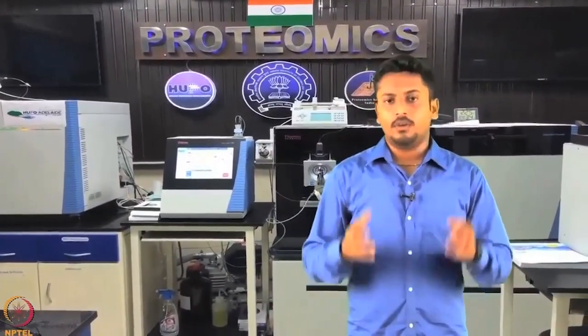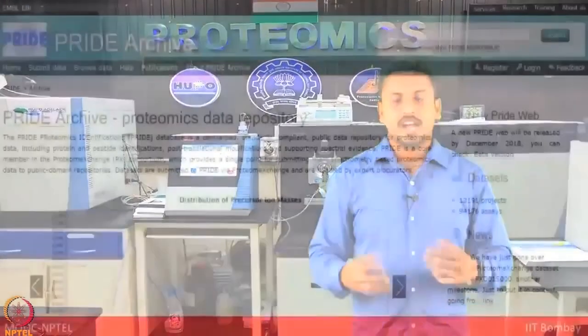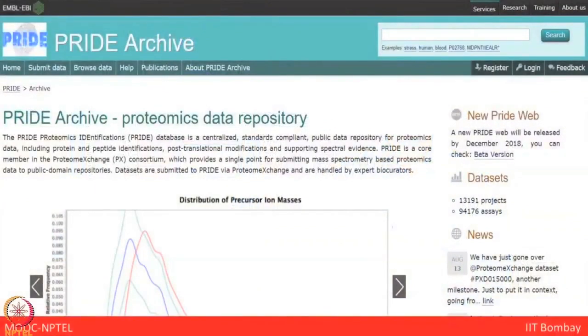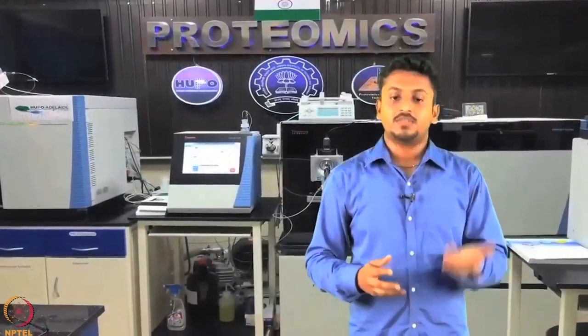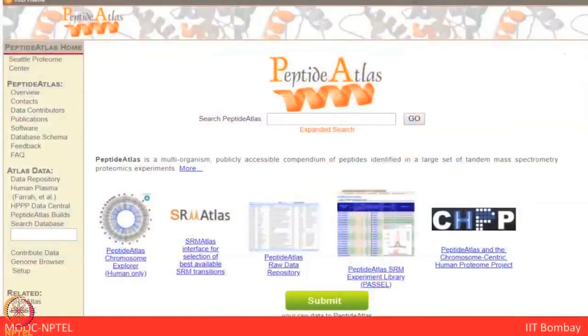Now let's talk about databases available for proteomics and genomics. A very popular database is PRIDE — the Proteomics Identification Database — which is a public user-populated proteomic data repository. The repository contains data generated by mass spectrometry proteomics experiments, including raw spectral data, peptide and protein identifications, associated statistics, and parameter files used for generating or processing the data.